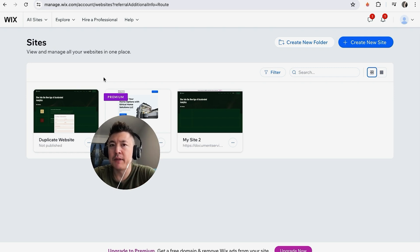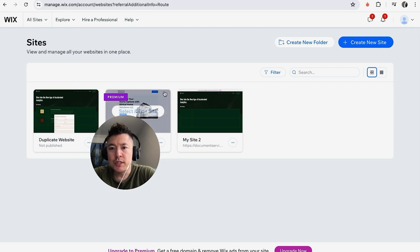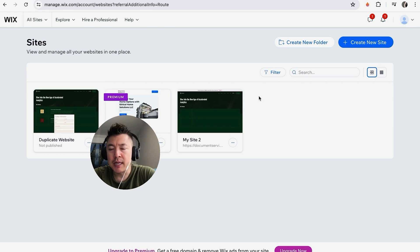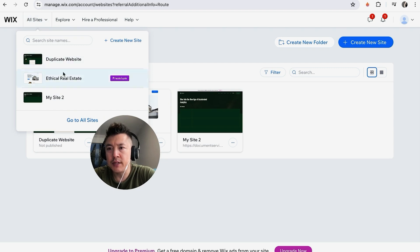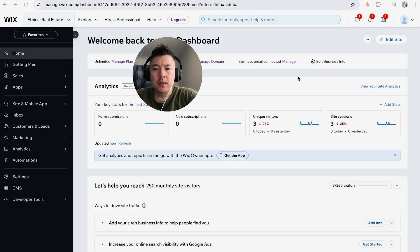First, you want to choose the website you want to add your Facebook Meta Pixel to, so I'm going to choose this one. If you don't see this page for some reason, just click on All Sites and then you'll see all the websites you have. Just click on the site you want to add the Facebook pixel to.